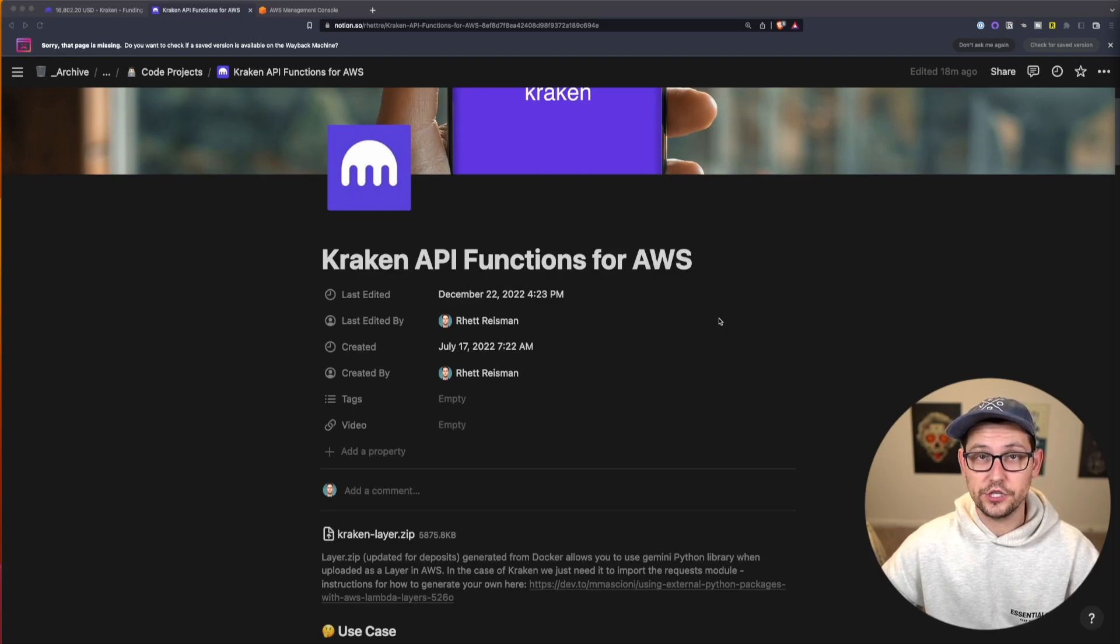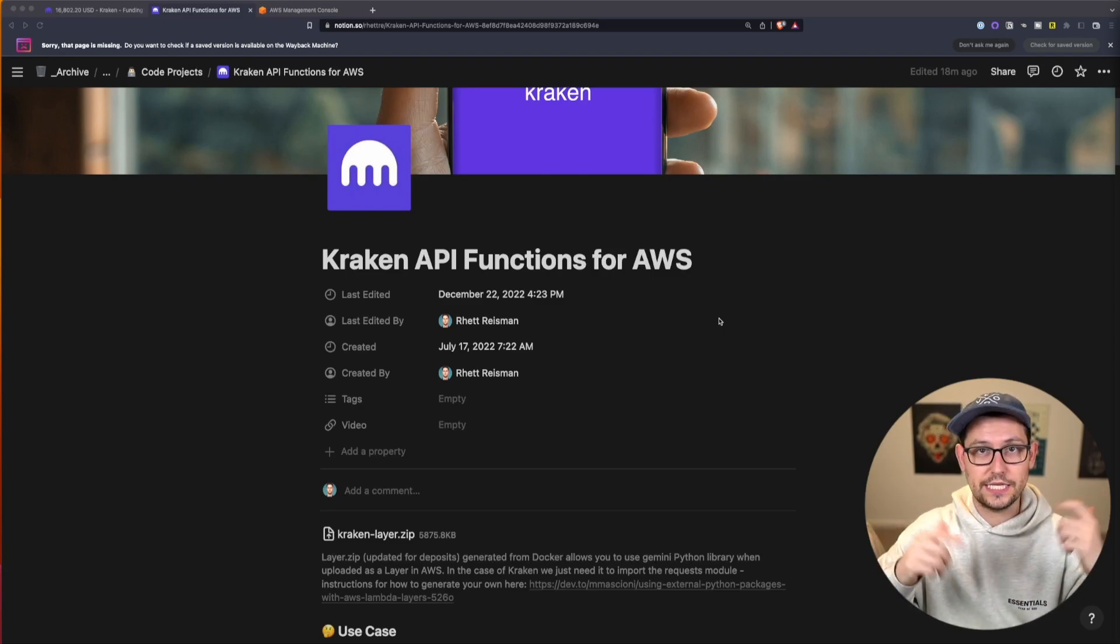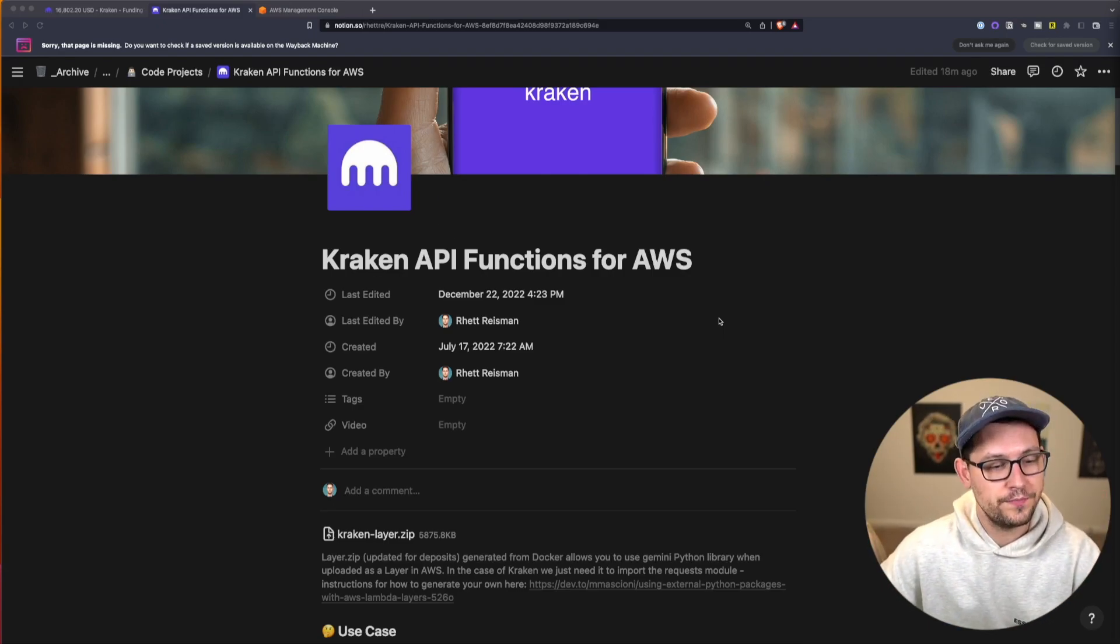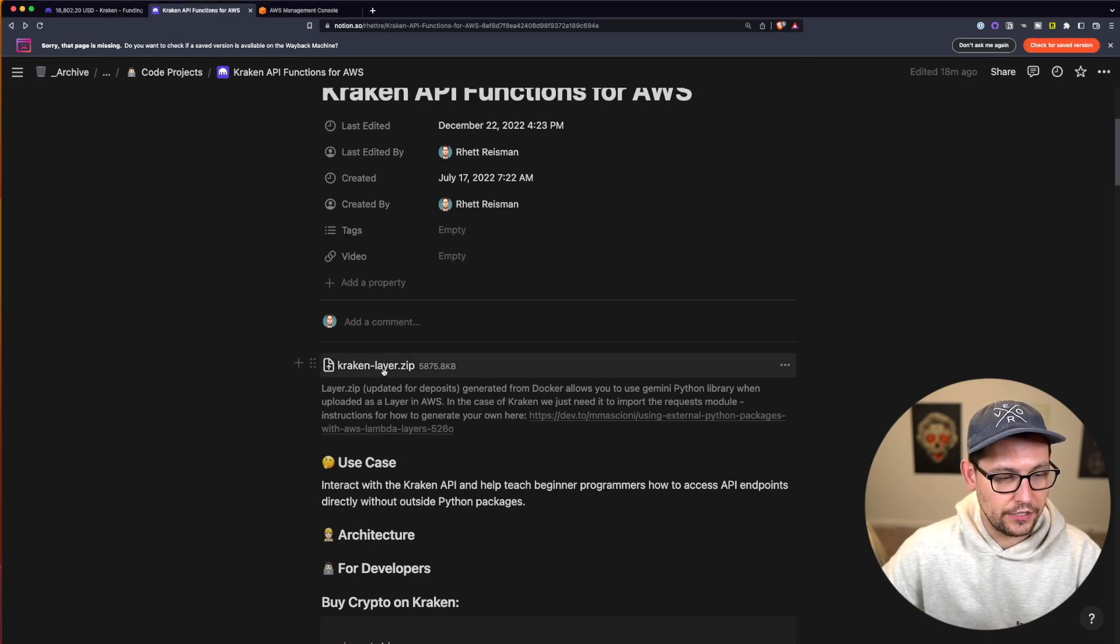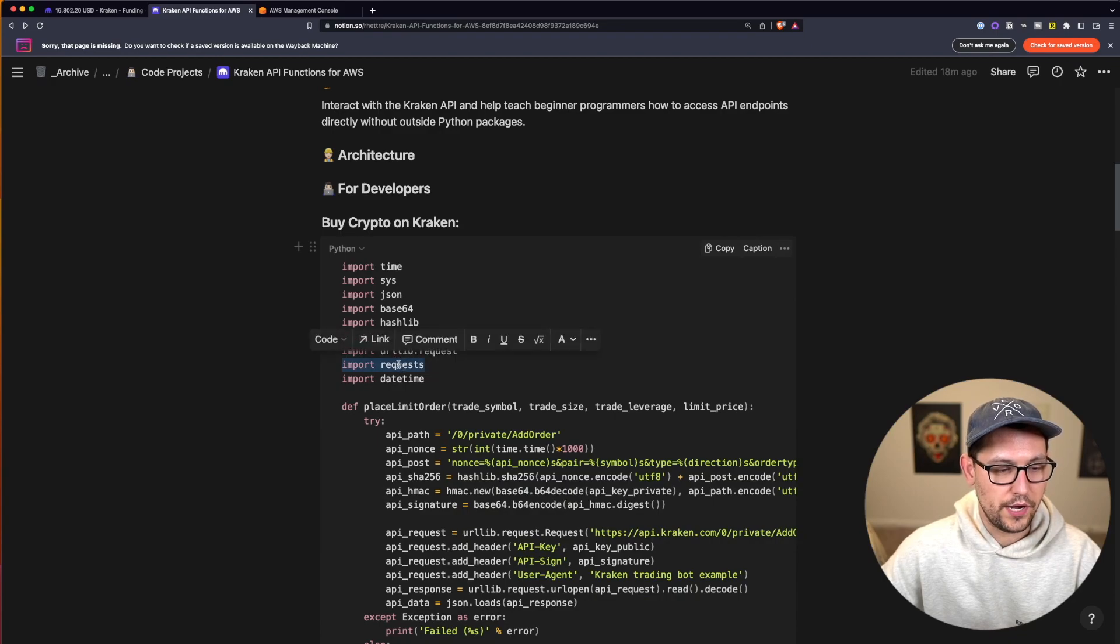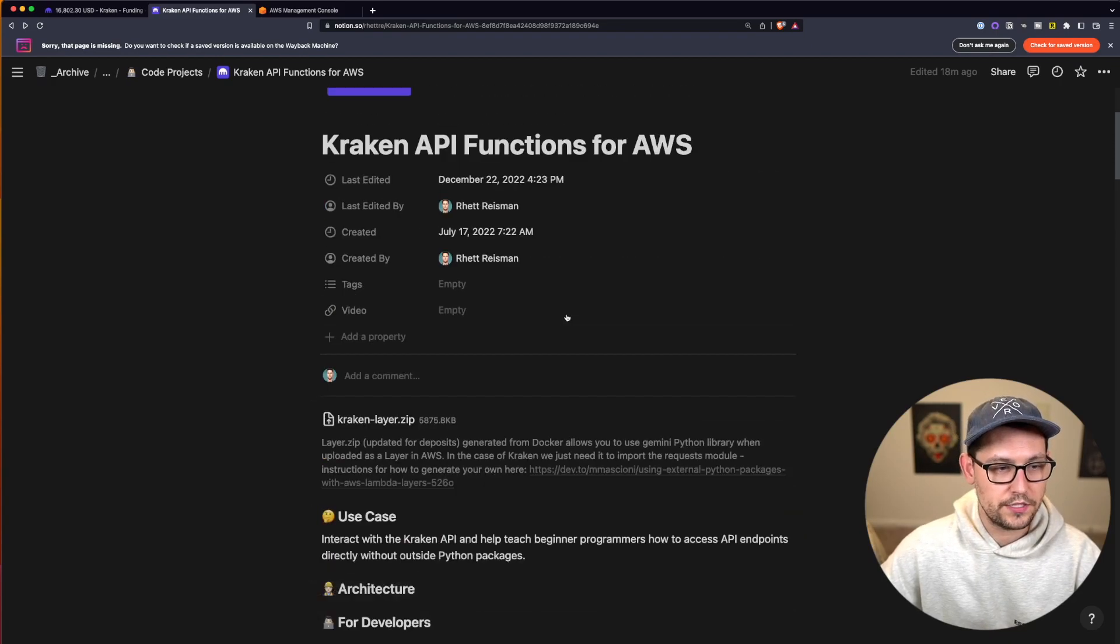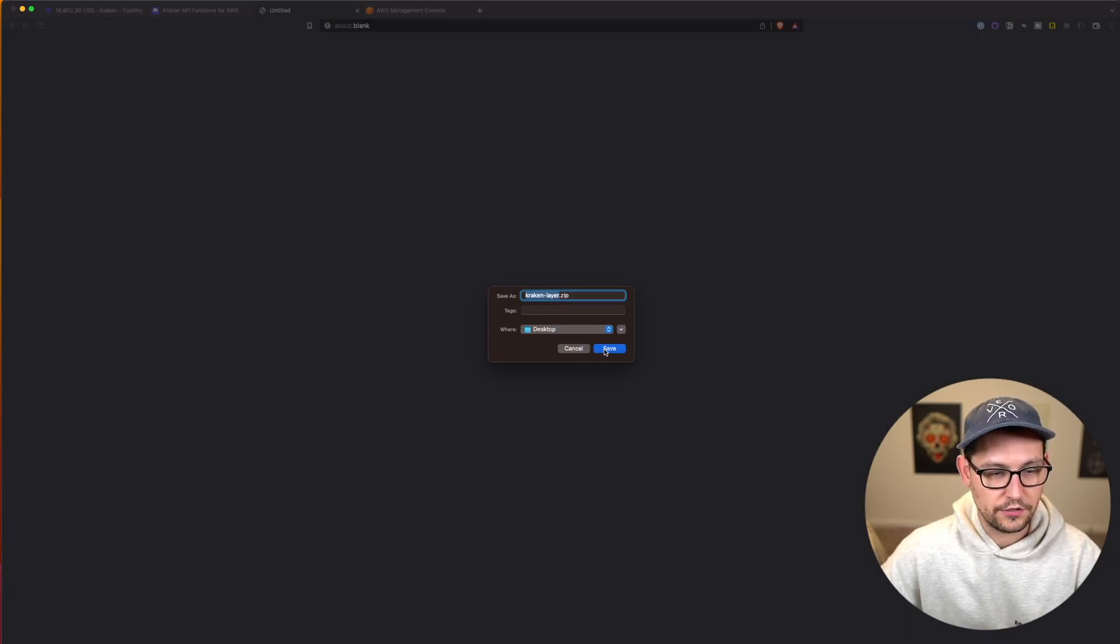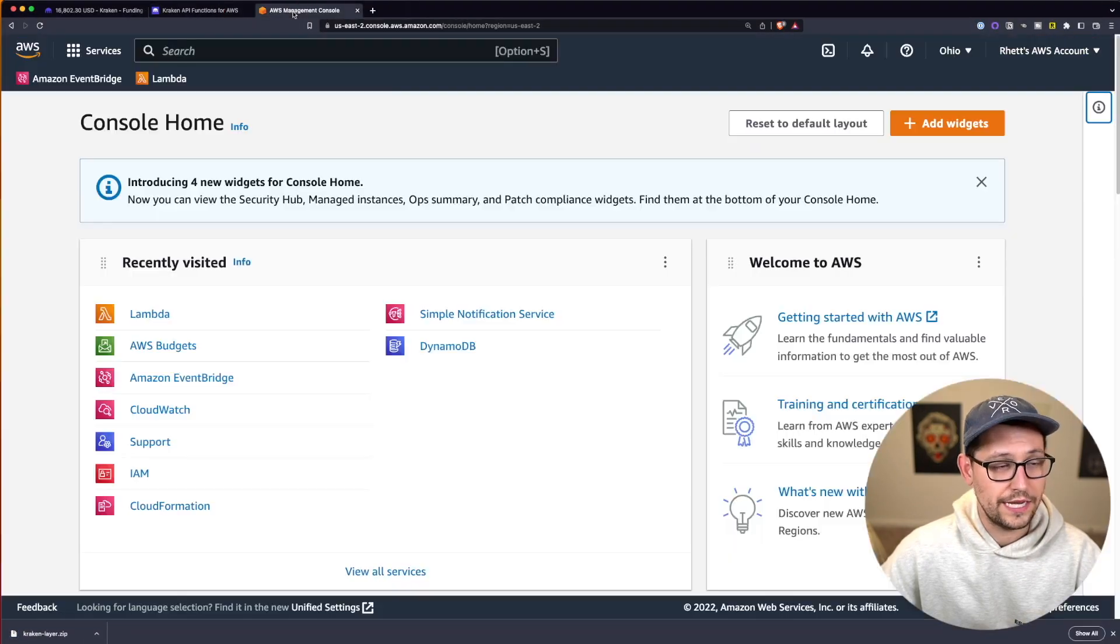All right guys, so the first thing you're going to do here is you're going to come to this Notion page that I've set up. I'll have the link to that down in the description. The first thing you'll see here is you're going to want to download this krakenlayer.zip. This is basically going to allow us to use the Python import requests library up in AWS. So let's go ahead and download this and just save it to our desktops for now.